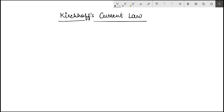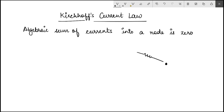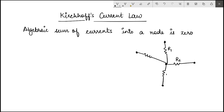What KCL basically says is that the algebraic sum of currents into a node is zero. Given a node, say A, that has several branches connected to it — each of these are also nodes — say this is R1, R2, R3 and R4.